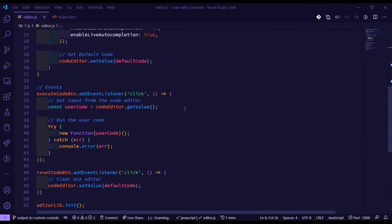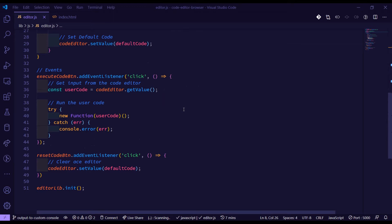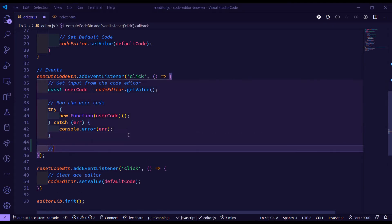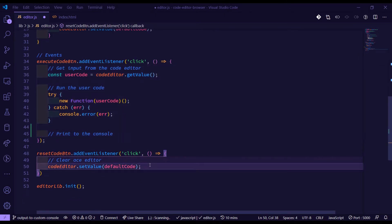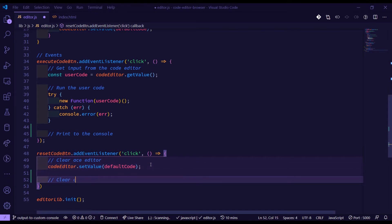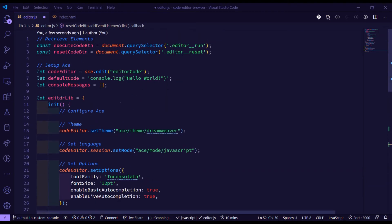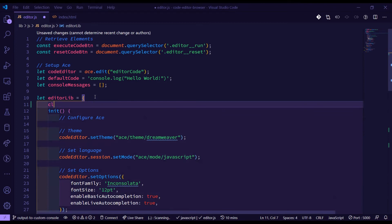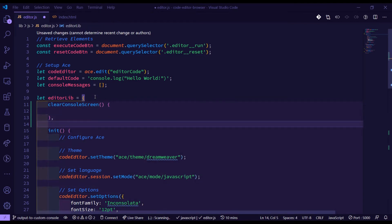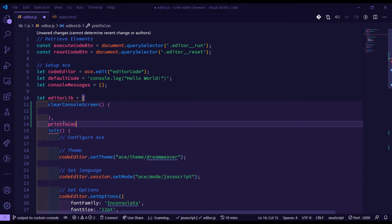In our events, when we click run and reset, there are only two functions we need to define right now. One is to print to the console once we run the user code, and when we click reset we need to clear the console messages. Inside our editor lib I'm going to create two new functions: one called clearConsoleScreen and another called printToConsole.